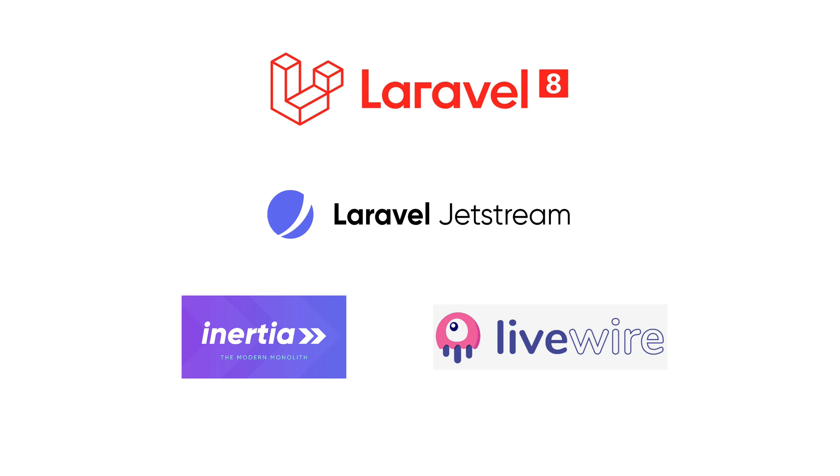However, this change angered a good part of the community that was already happy working directly with Blade, and felt that Jetstream was raising the barrier of entry for newcomers way too much.